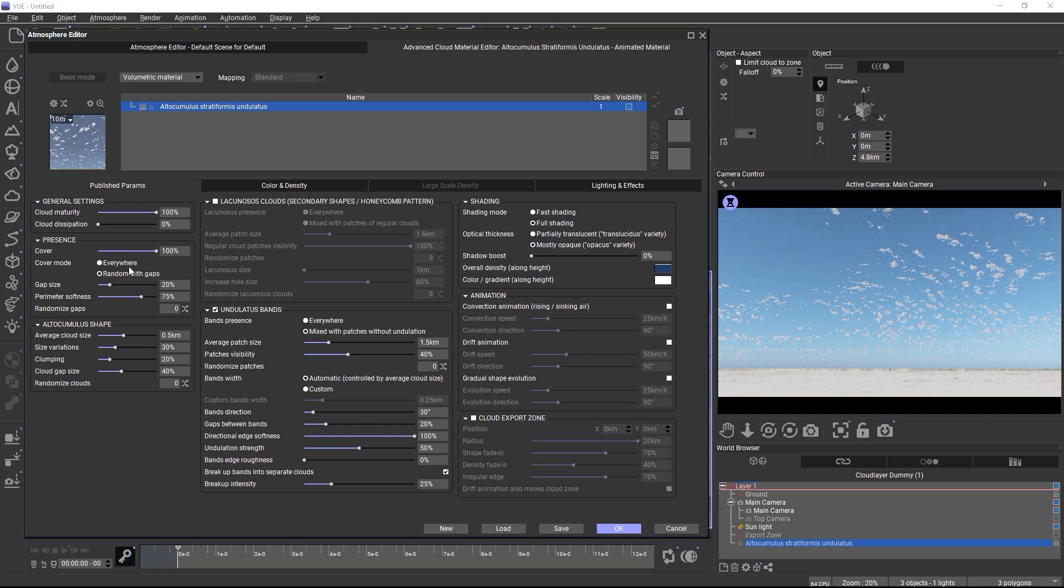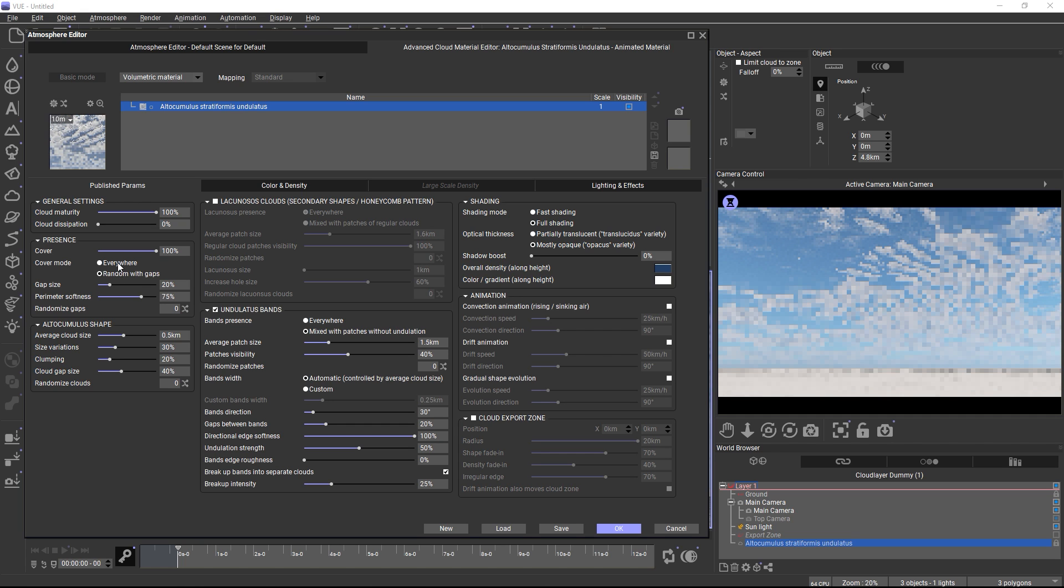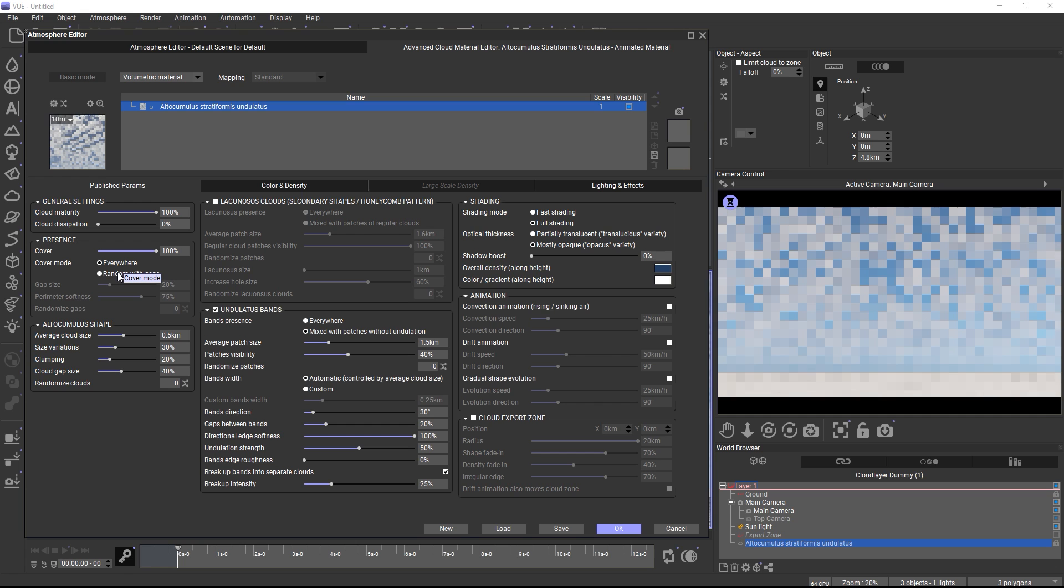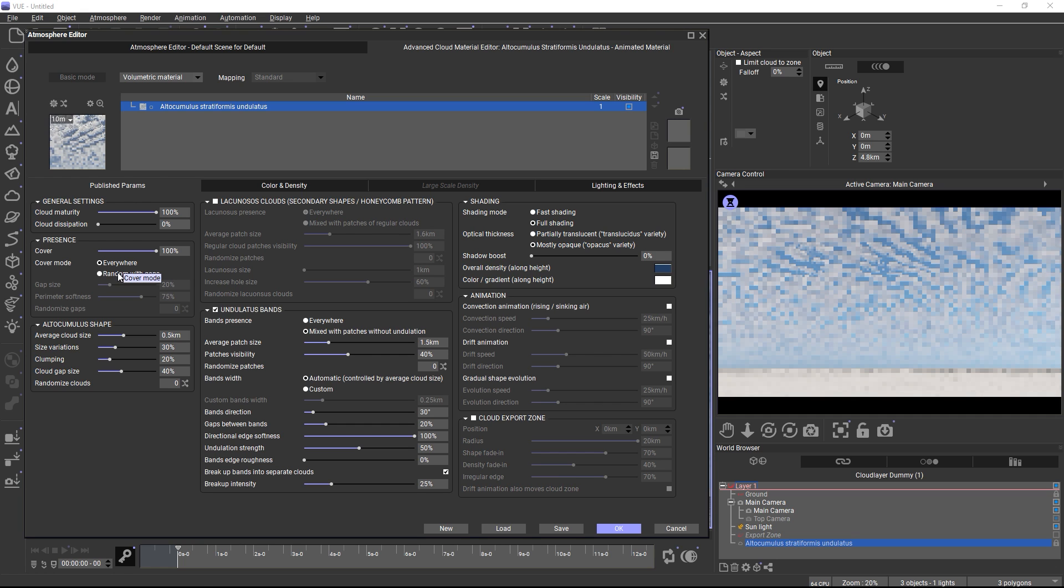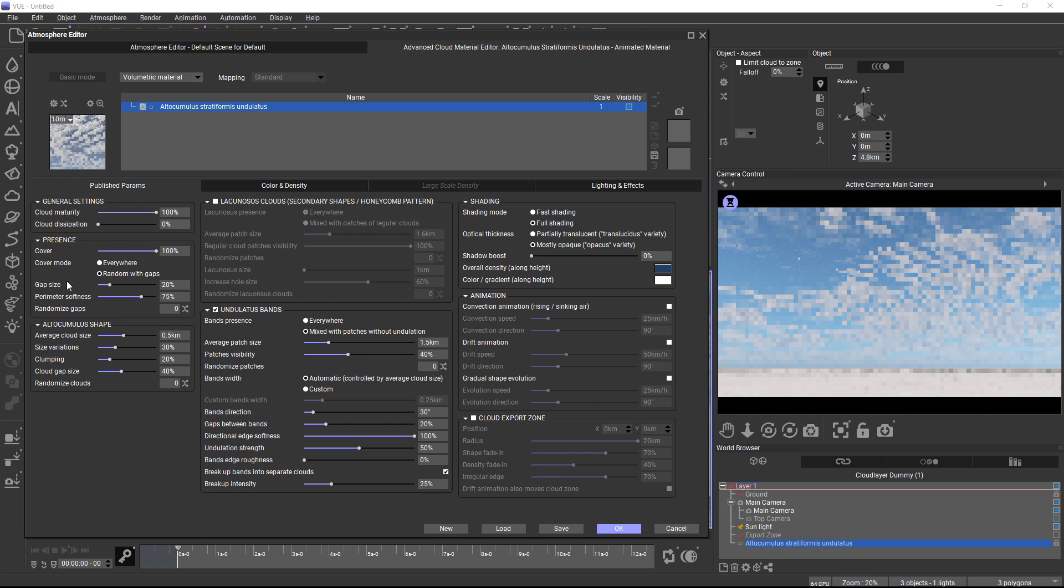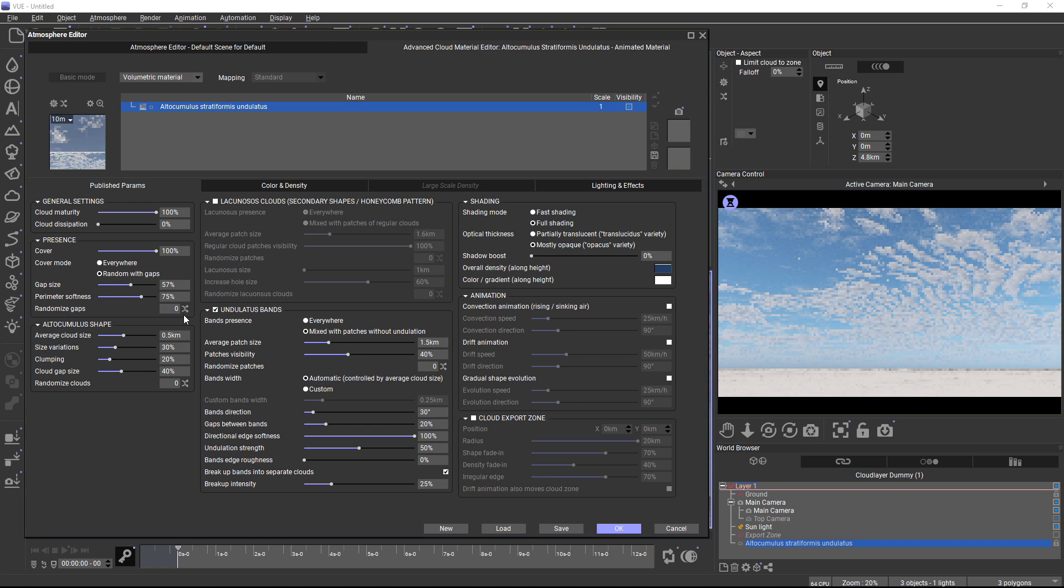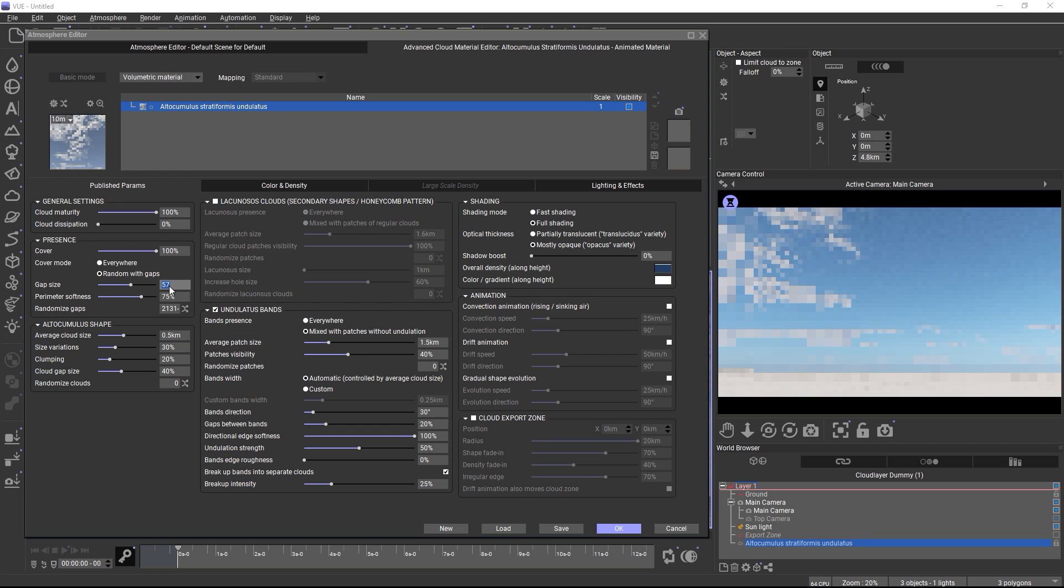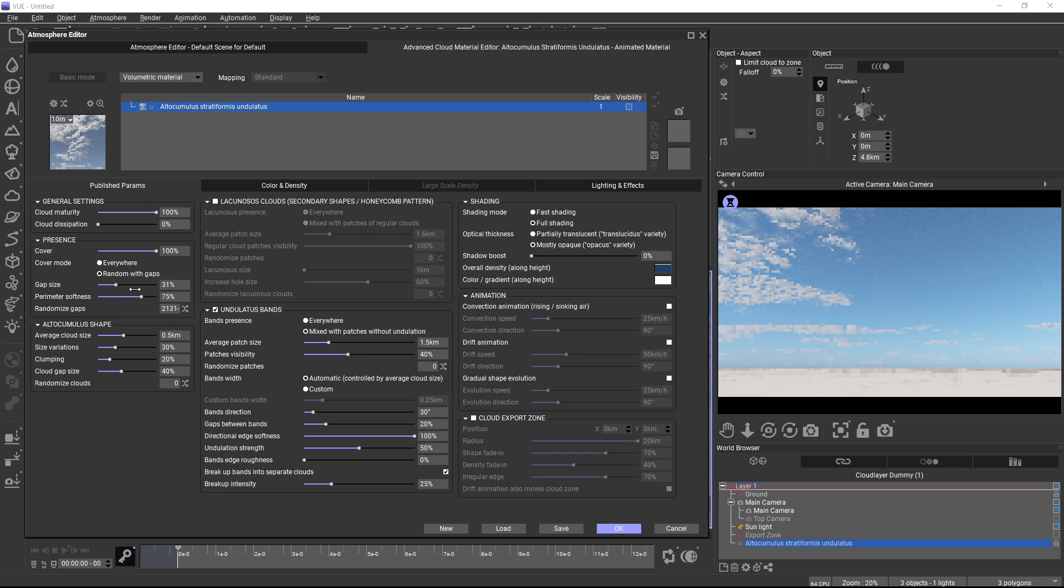When you switch the cover mode to random with gaps, empty areas where no clouds will appear are added, and you can control the size of those empty areas with the gap size slider and also randomize the gap placement.